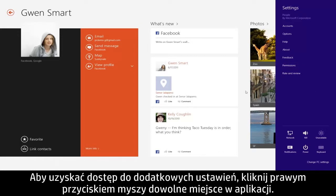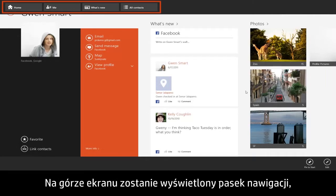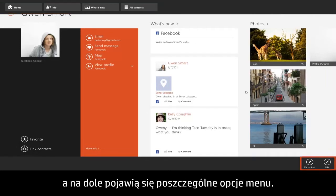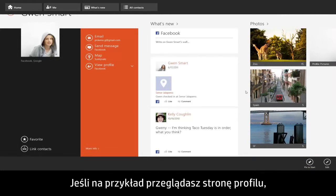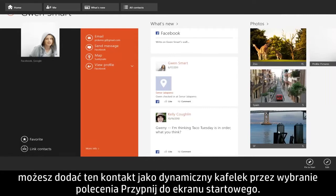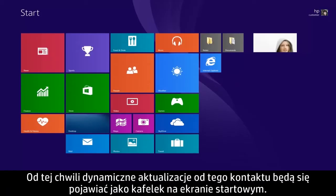For additional settings, right-click anywhere within the app. A navigation bar appears at the top of the screen and various menu options appear at the bottom. These options can change depending on what you're currently viewing within the app. For example, if you are viewing a profile page, you can add the contact as a live tile by selecting Pin to Start.